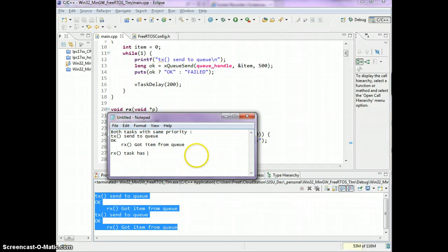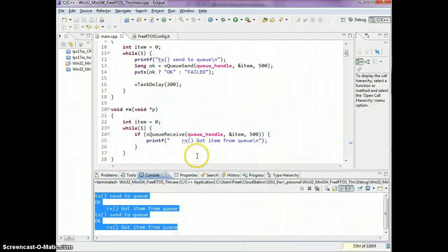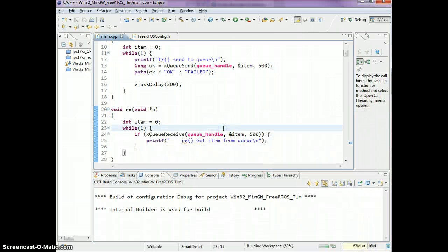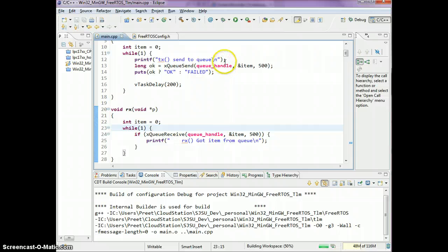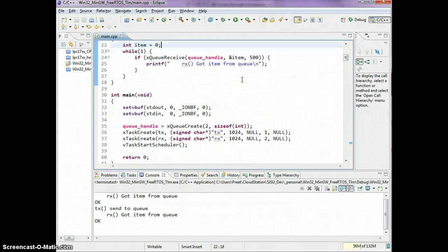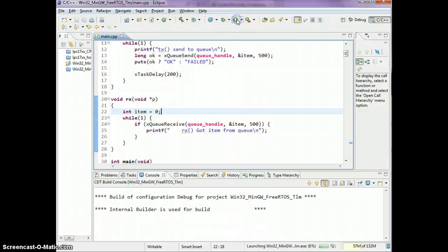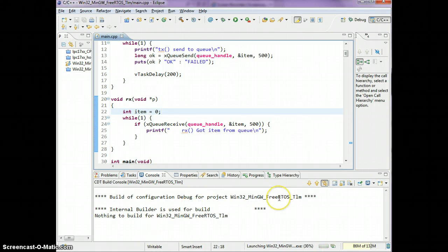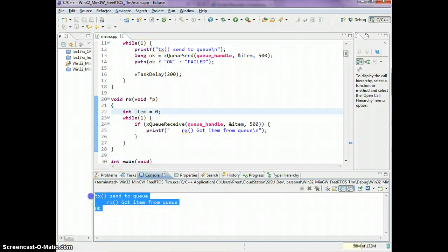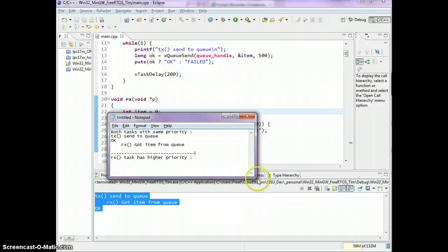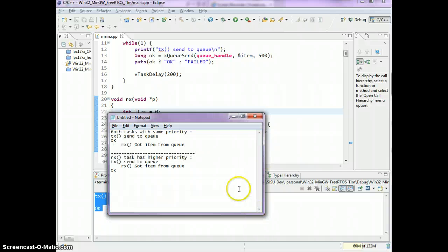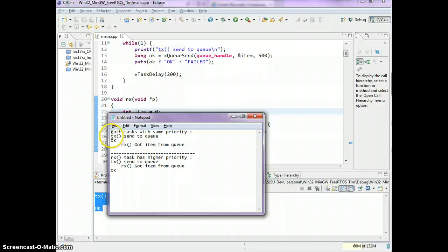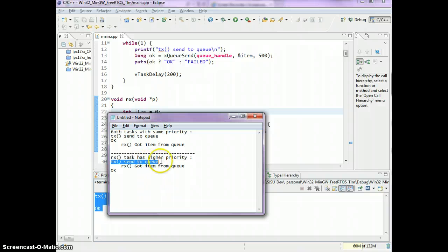The consumer has higher priority than the producer. This is what we got when both tasks had same priority. What about when the RX task has higher priority? Let's see what we get now. Compile the program and I'm gonna run the program.